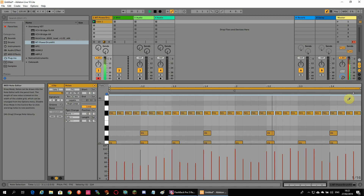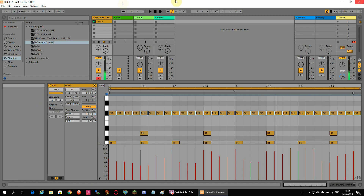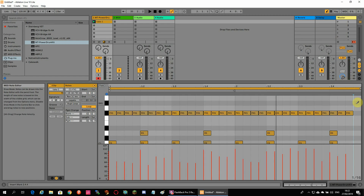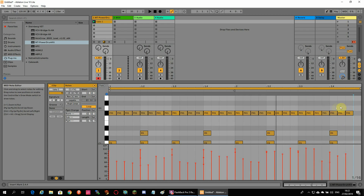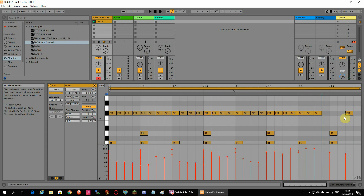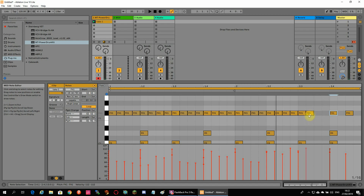If you want to remove a note, just click on it again and it will be erased. If you want to remove several notes at once, go out of draw mode, select them, and press Delete on your keyboard. If you want to move a single note, you can drag it by clicking in the middle and moving left, right, up, or down.